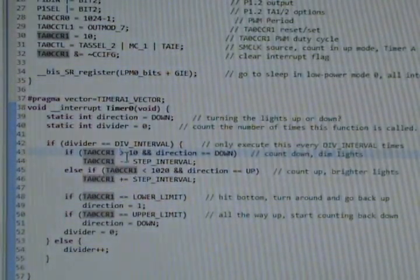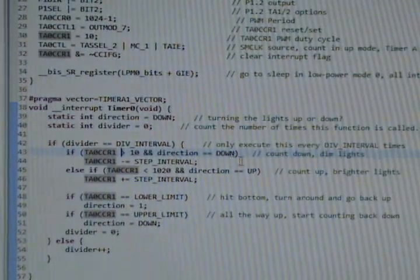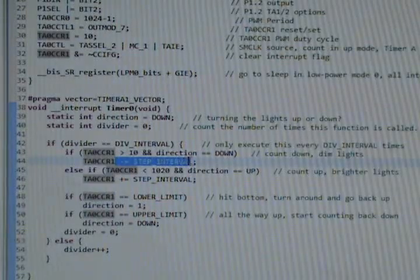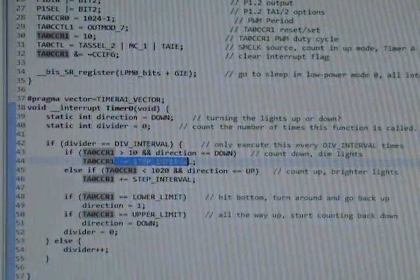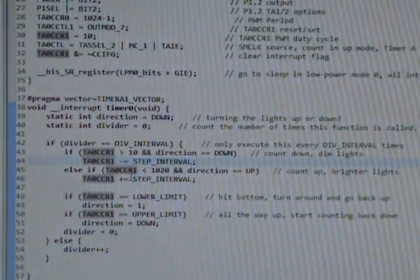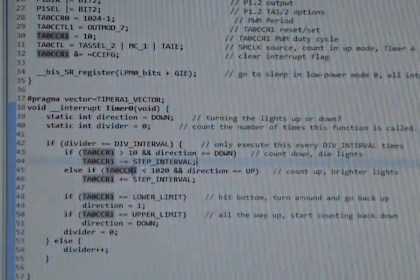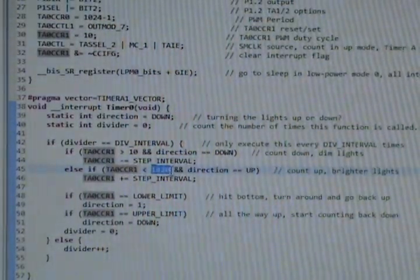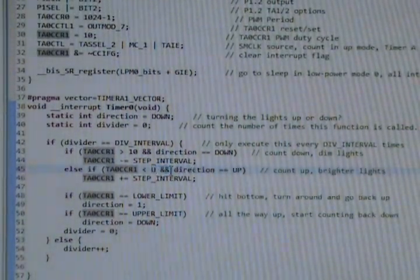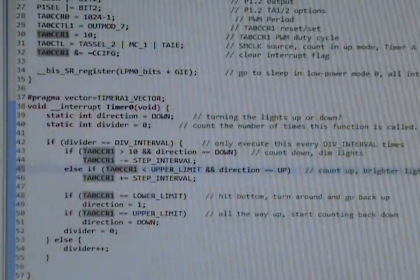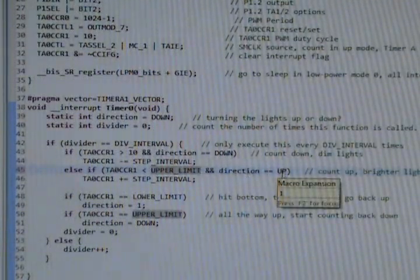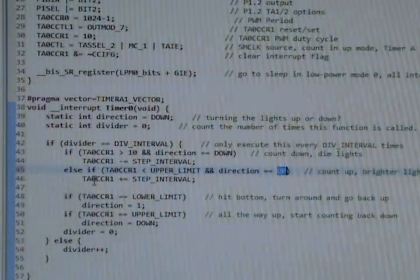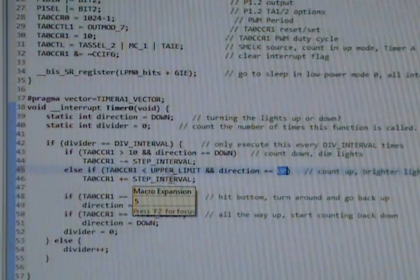If it's greater than 1020, and we're counting down, then decrement by step interval, which we had set to five. If it's greater than 1020, that should actually be upper limit, which is what we have it set to, and we're set to count up, then increment by five, step interval.